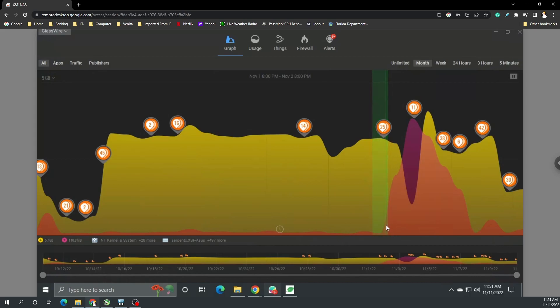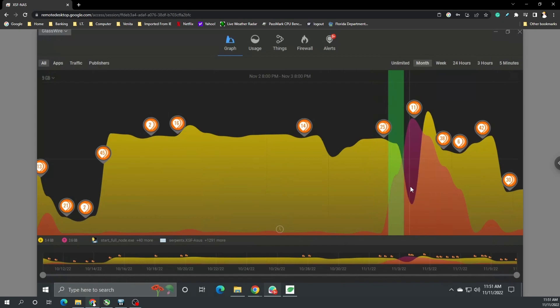November 1st, the evening of November 1st going into November 2nd, I decided to update to 1.60 Chia wallet. I did that and then you can see the uploads start to pick up.